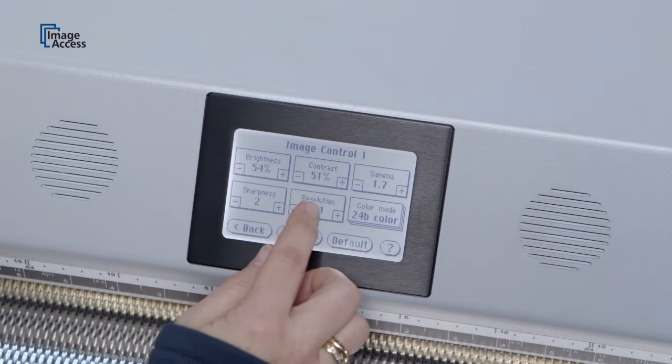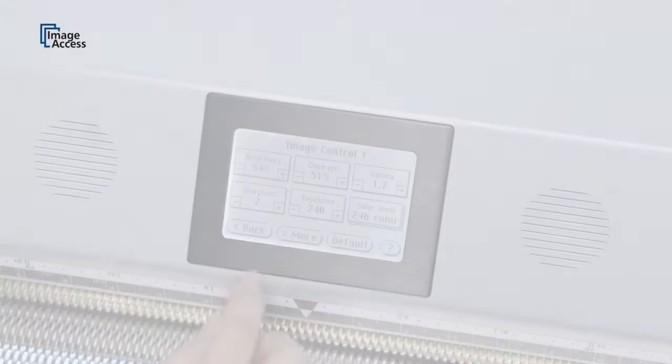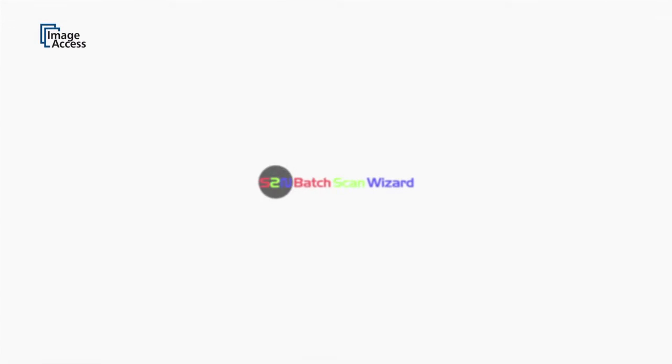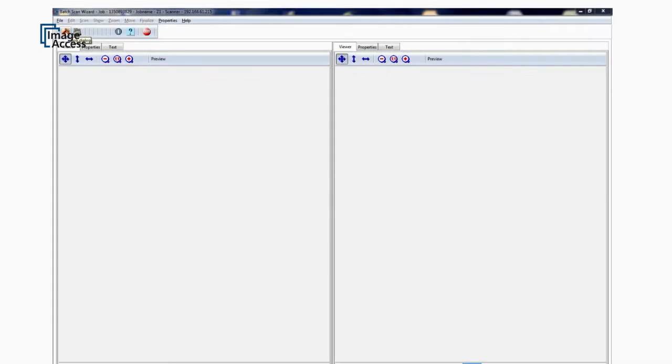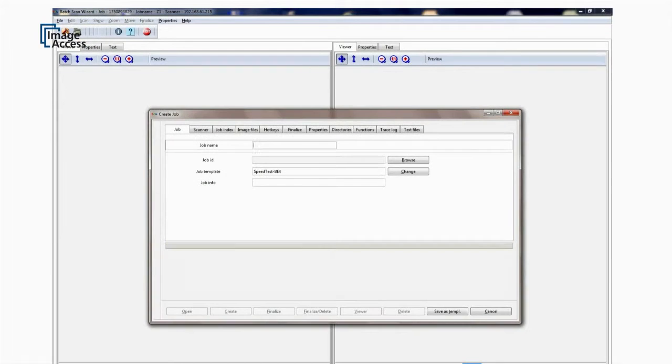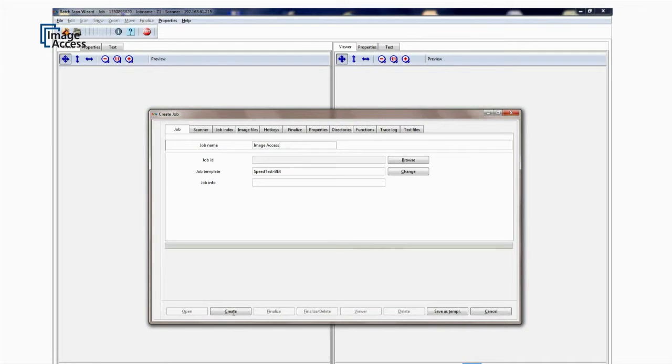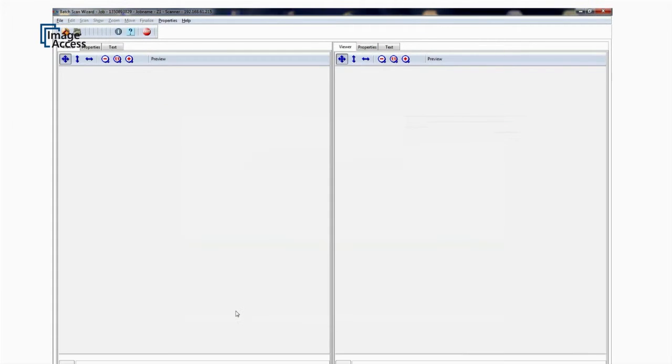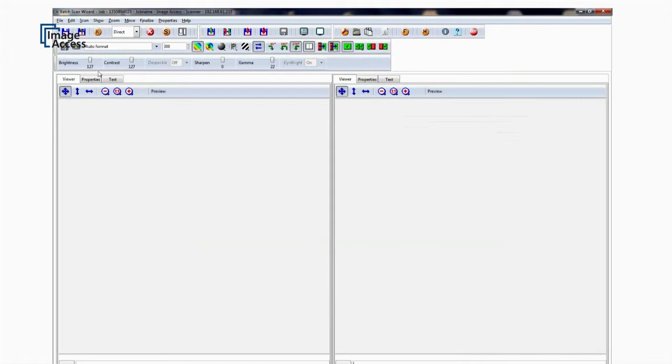The optional batch scan wizard assists in larger conversion jobs. It organizes batches and jobs and keeps track of every change. Productivity measured in documents per hour is unmatched in the industry.